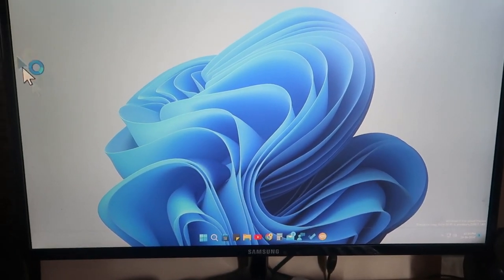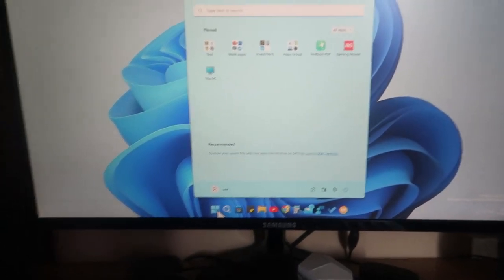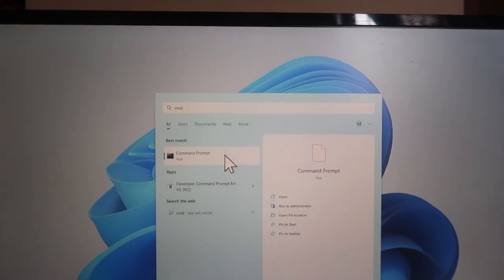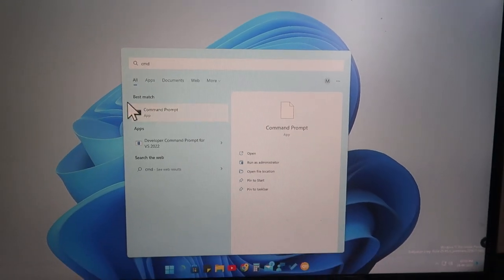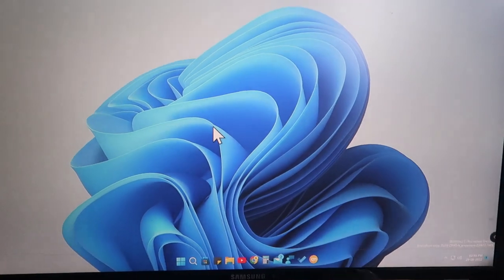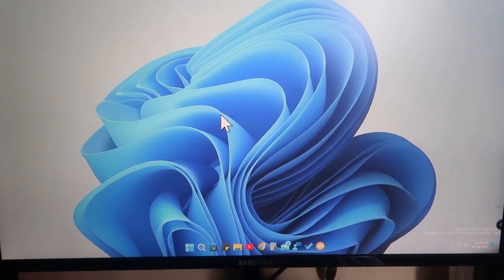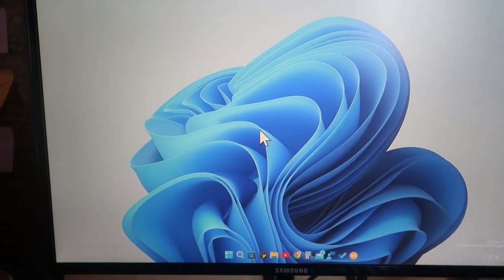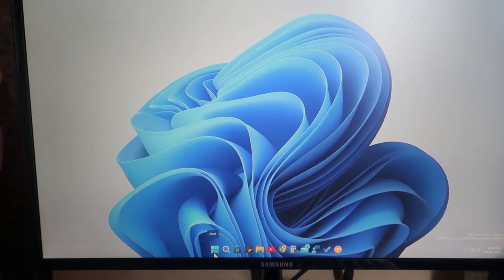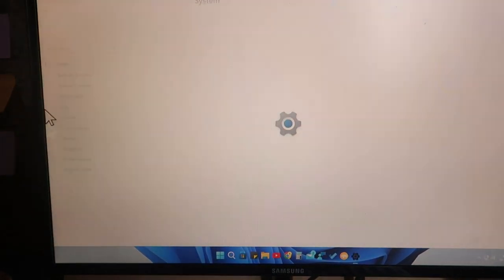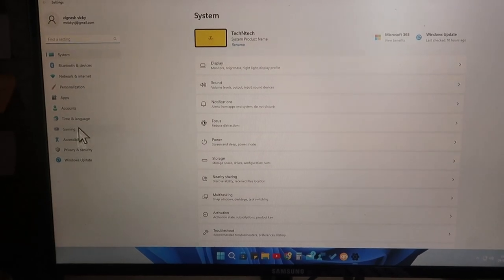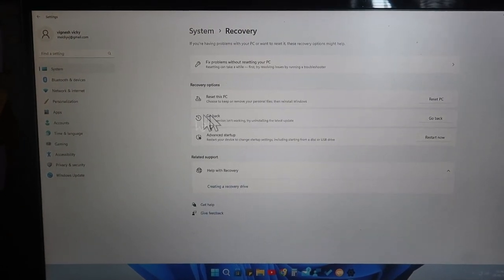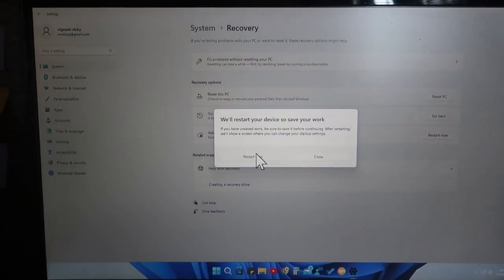One more important thing — you can't use the Command Prompt normally inside Windows anymore because we swapped it with utilman. We need to switch them back. For that, go to advanced settings again. Right-click the Start menu, go to Settings, click Windows Update, then Advanced Options, then Recovery, and then click Restart now under Advanced Startup. This will take you back to the recovery page.